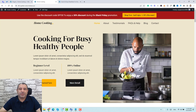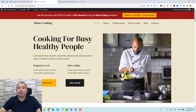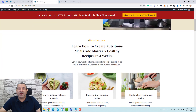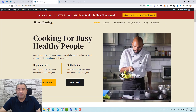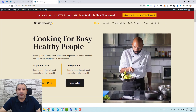Hello everyone, Sharif Abuzid here with a new video. Today I want to show you how you can use the Kadence theme to create beautiful notification bars or announcement bars which will show up across all of your website pages.